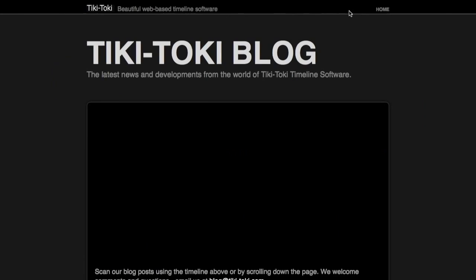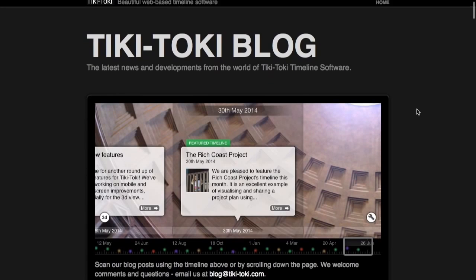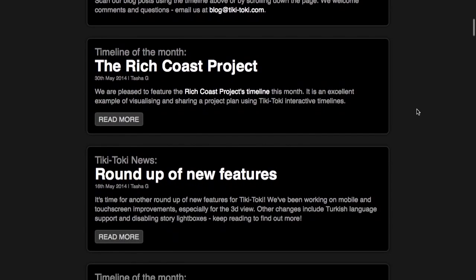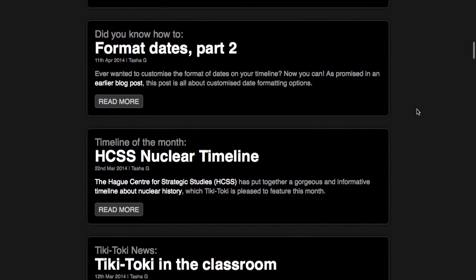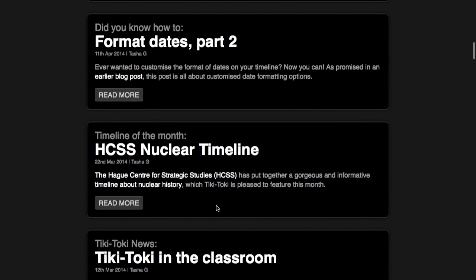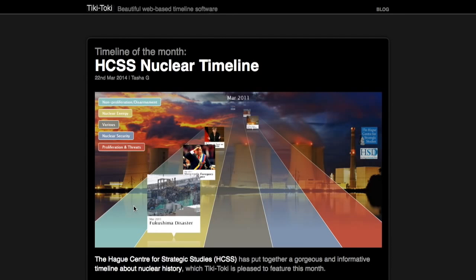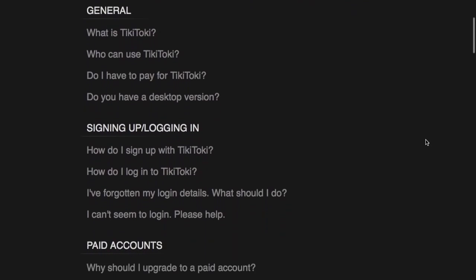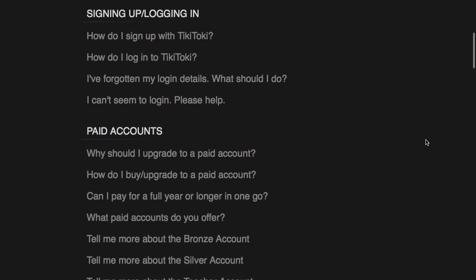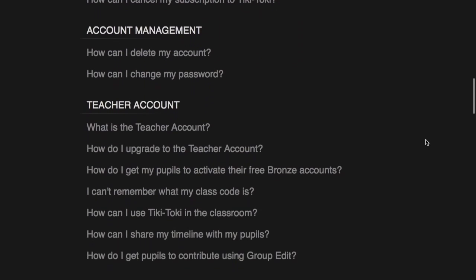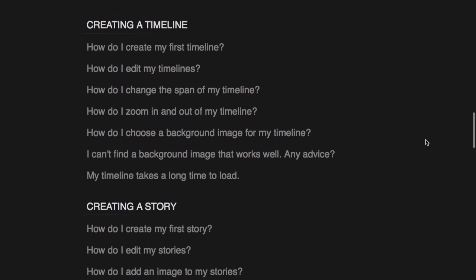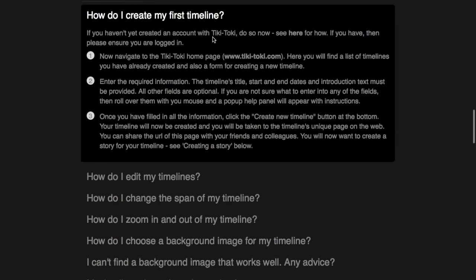You are free to check out the Tiki Taki blog to view some advanced timeline examples and gather some practices on how to use the timeline products. If you have any questions, you can search for help articles or contact the Tiki Taki team by email.